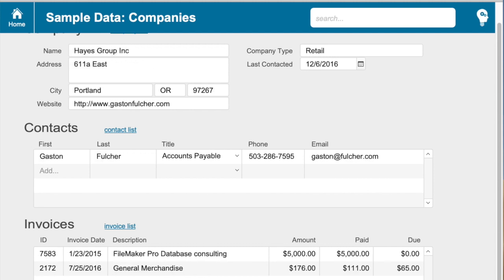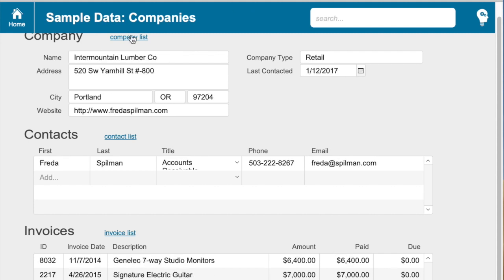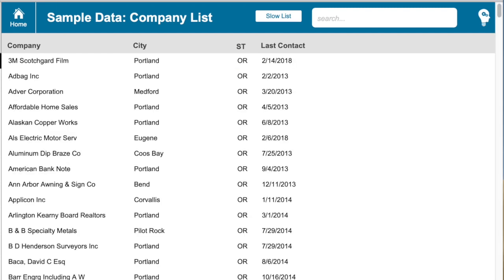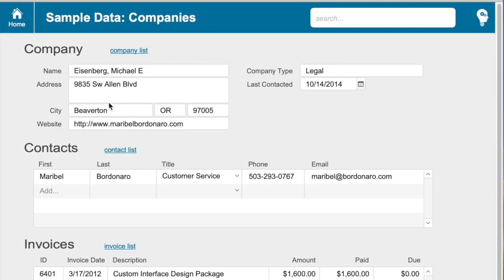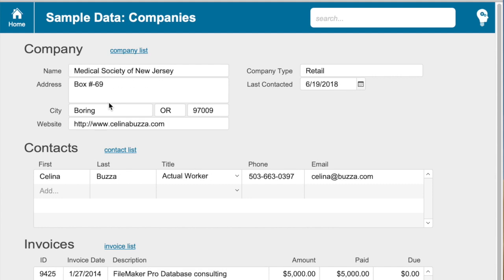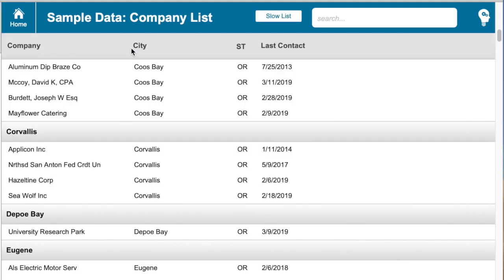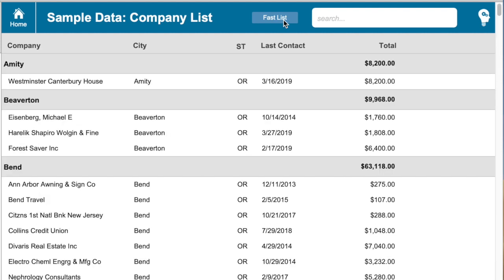Now, every single time I visit a record and merely browse on it, it's going to set that value. This runs so fast I don't even know it's happening. So if I go to my list, find all my records for Oregon, sort them, and start clicking through records one at a time, it's running that script so instantly I don't really even see it. Now if I click on my company list and go to that other list, all the values are there and I didn't see the sort dialog box — the interaction speed is super fast.